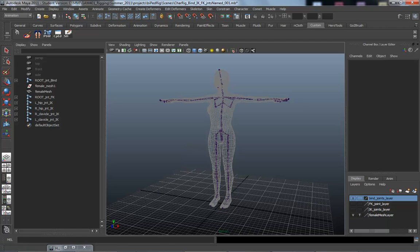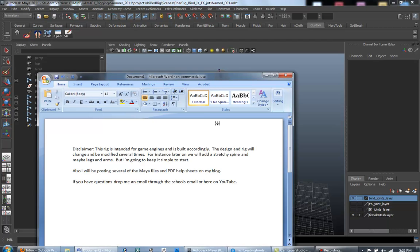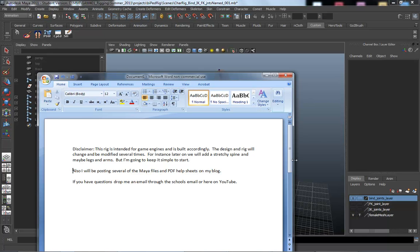I wanted to put this video together as a quick disclaimer. What we're doing in this class is creating a rig intended specifically for game engines — Unreal is pretty much the one we use, but also Unity. A lot of game engines are fairly similar in how they work, so we're building this rig specifically to import into a game engine.